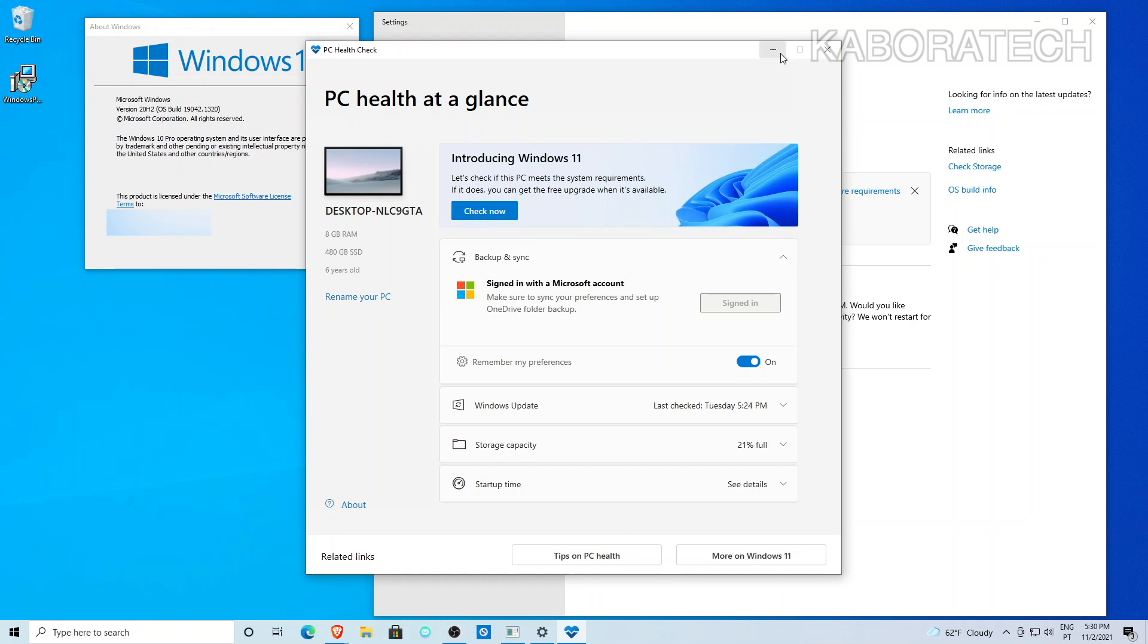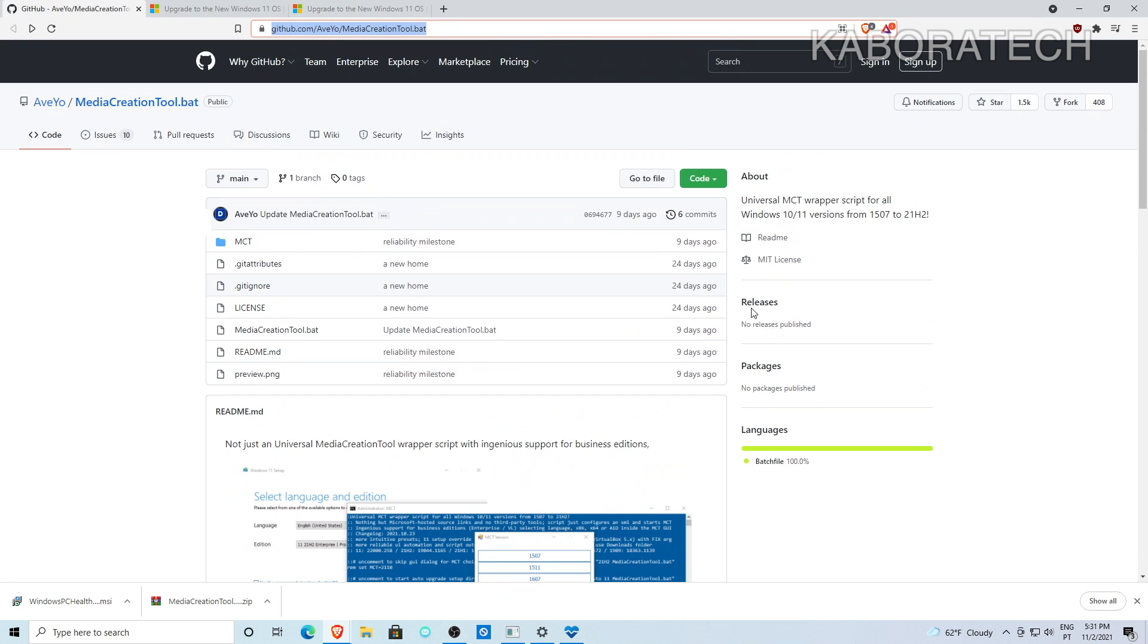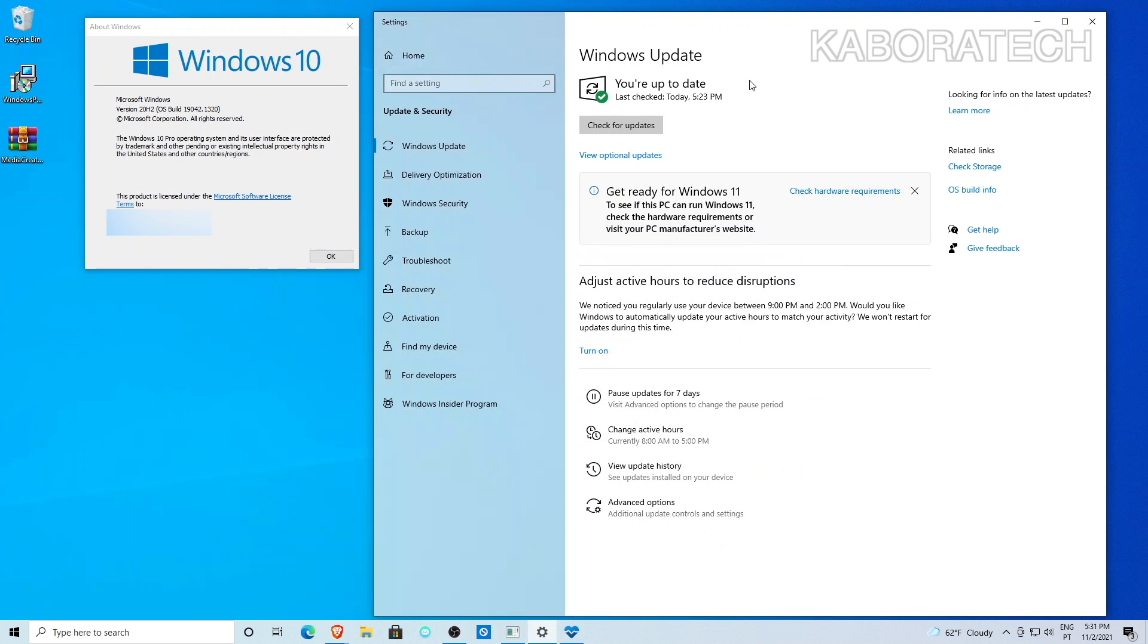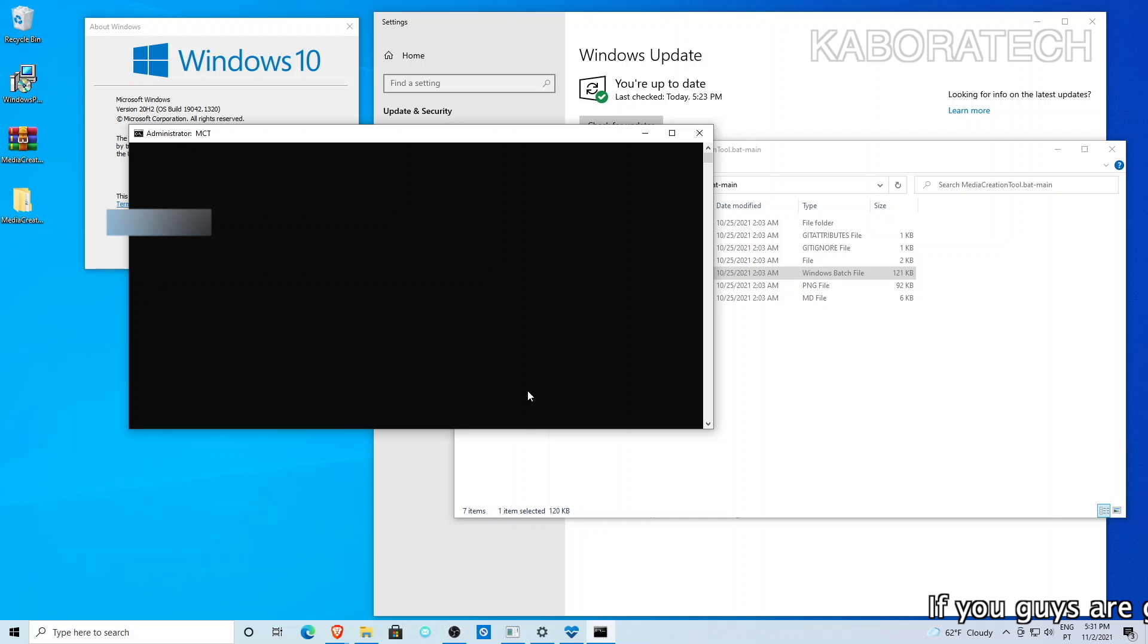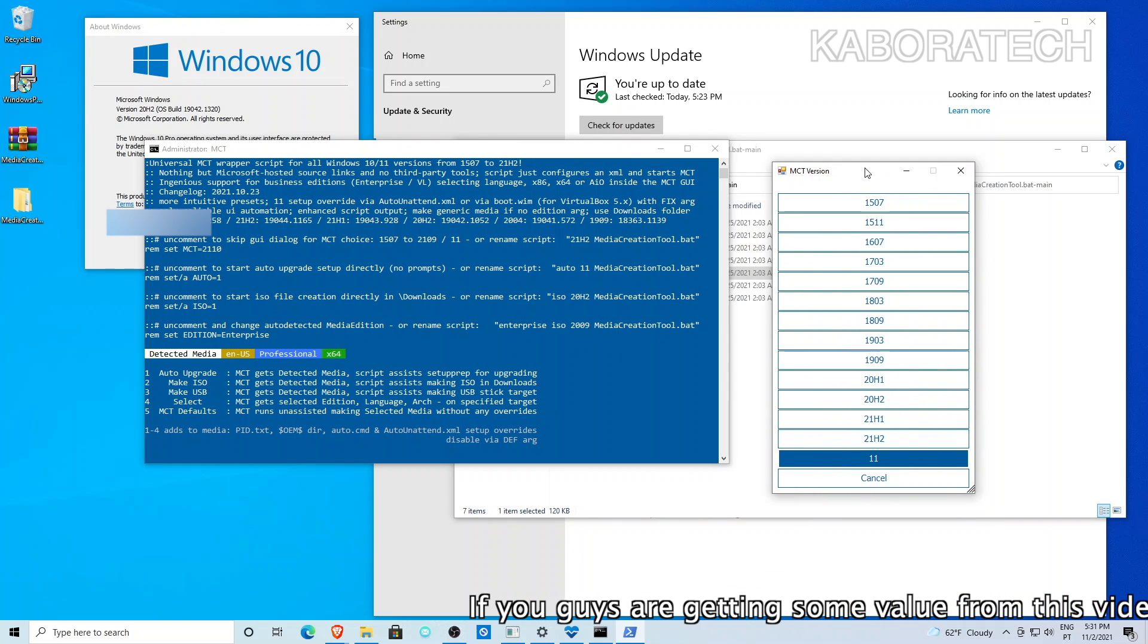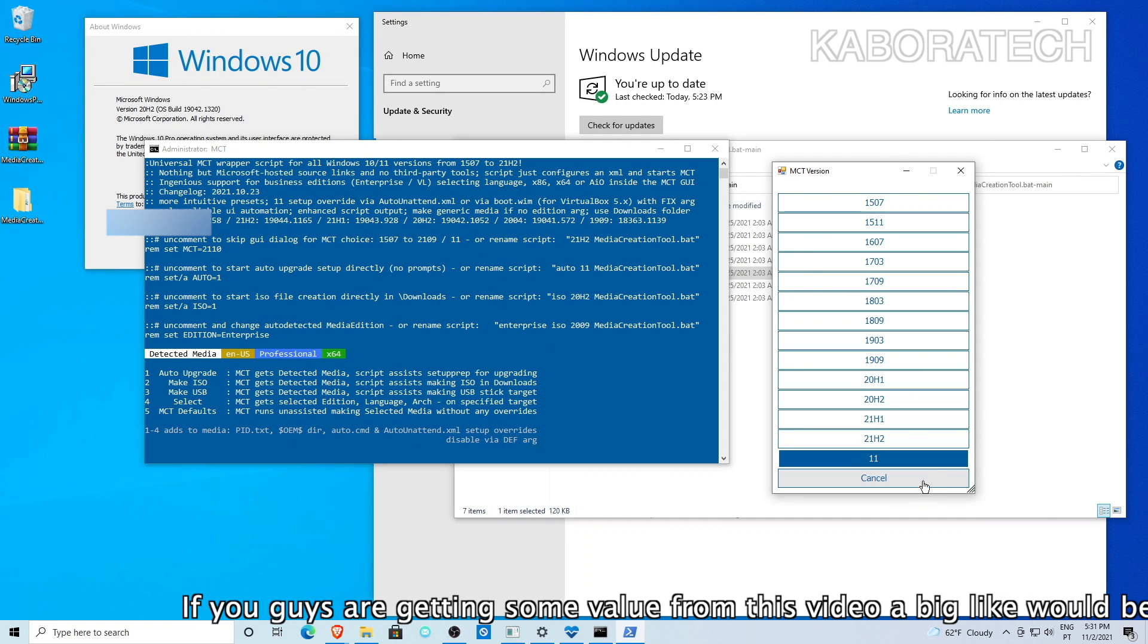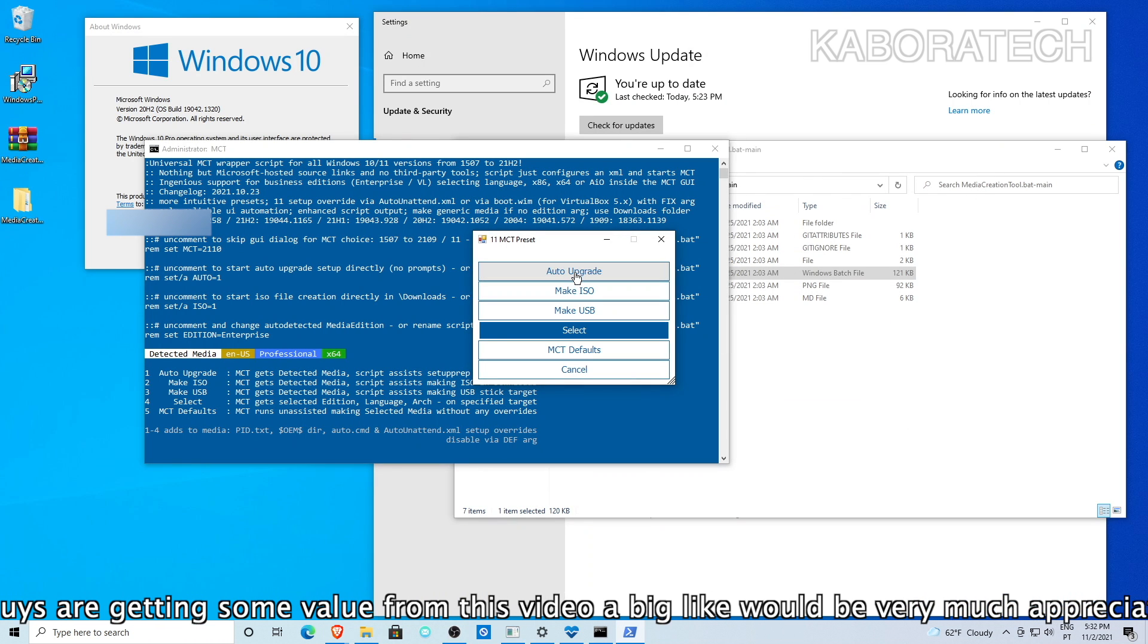So, there was a guy that developed a script that does some tweaks in the installation and we will be able to install. Regarding scripts downloaded from the internet, as you know, they can come with malware, root keys, trojans, and viruses, so be sure to know what you're downloading and running on your machine.